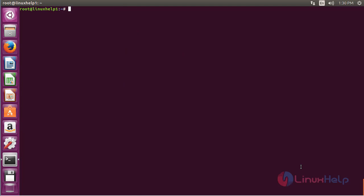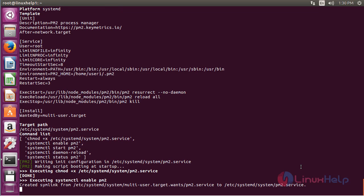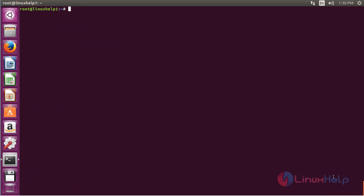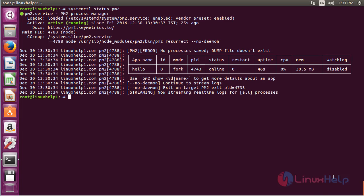Now for starting up the PM2 service on boot, use the command: pm2 startup systemd and press enter. The PM2 service has started. Now for checking the status of PM2, use the command: systemctl status pm2 and press enter. Here you can see the status of PM2 and it is active and running.